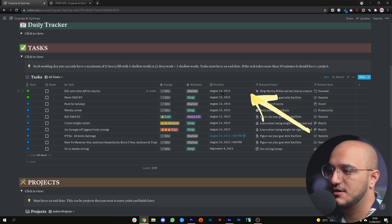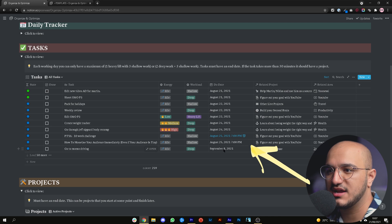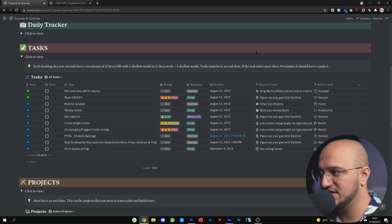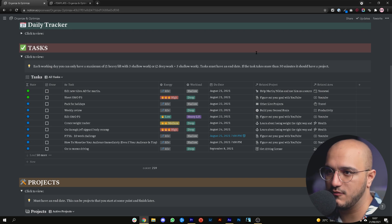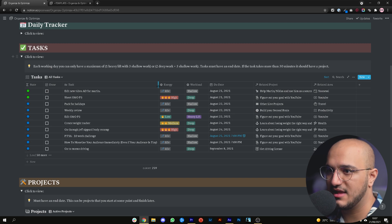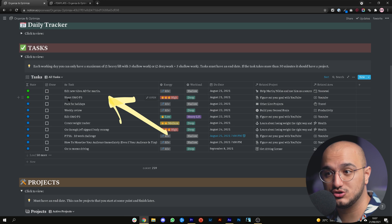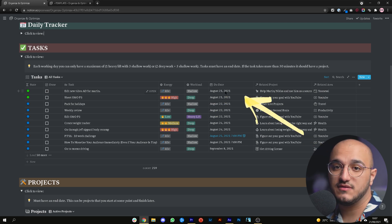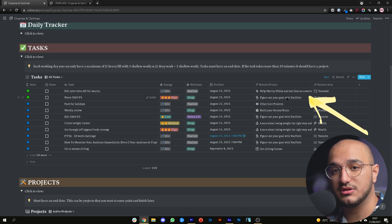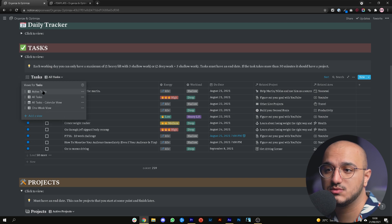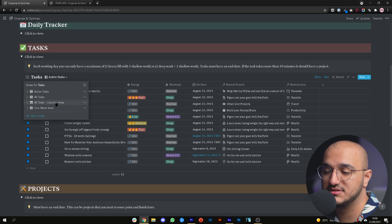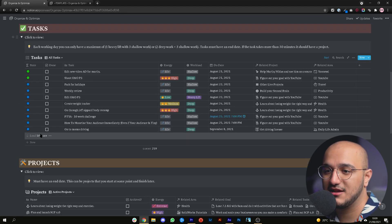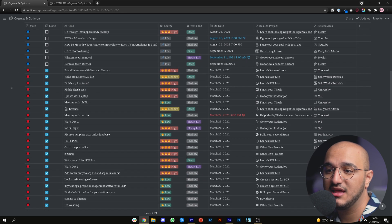Let's look at my tasks database. You can see all my tasks from today until September 8th where I've planned them — I'll explain later how we plan tasks using weekly reviews. Right now I can see the tasks I need to execute today and the ones coming up. I don't have any overdue tasks because I'm on top of my calendar. Today all I need to do is shoot this video — 'shoot Uano part 3' — the energy level is high, the workload is deep, it'll take one to three hours, the due date is today, it's related to 'figure out your goal with YouTube,' and the area is YouTube. I can also switch to calendar view to see everything laid out so I know exactly what to do and when.